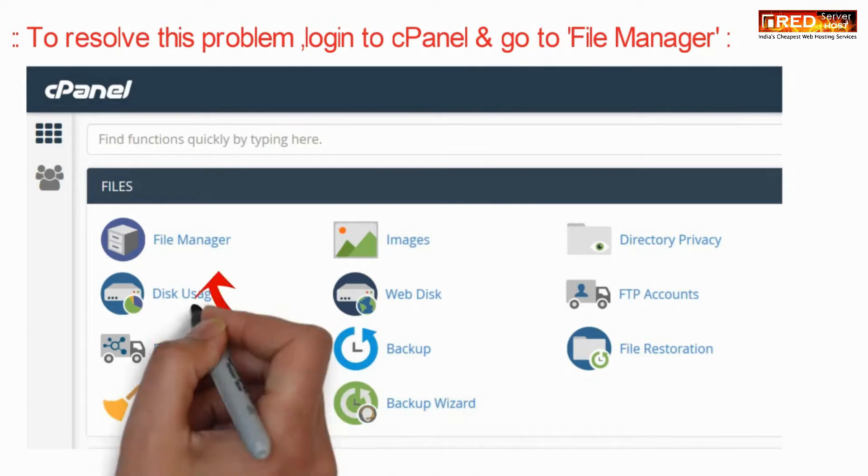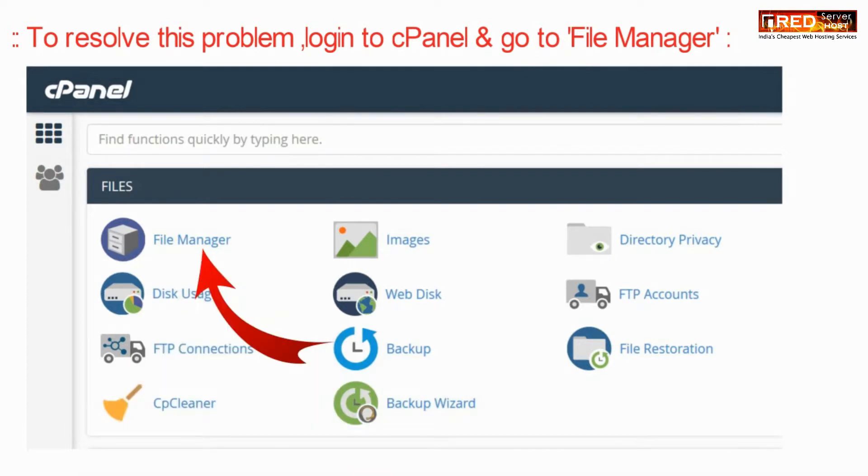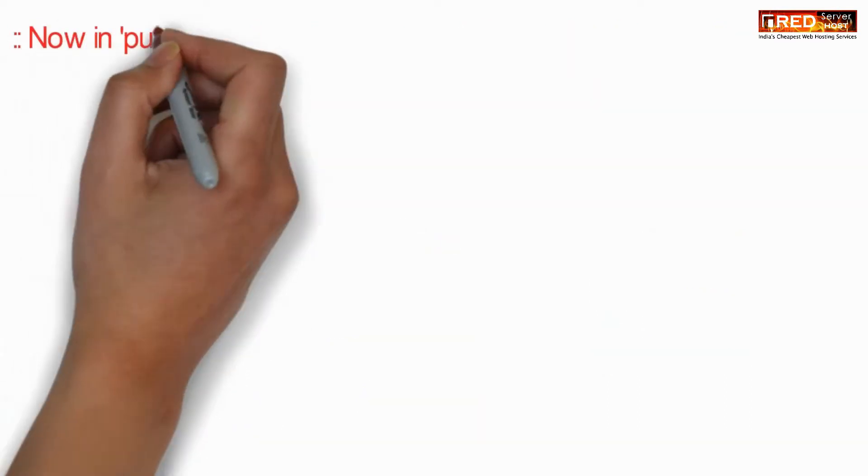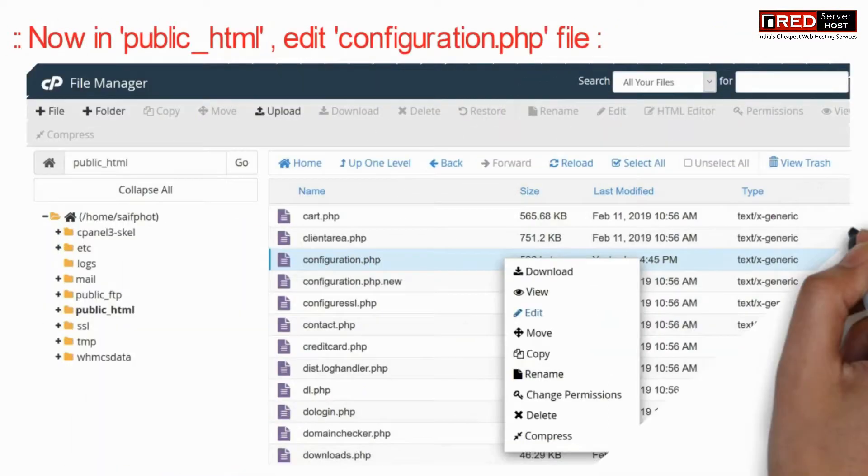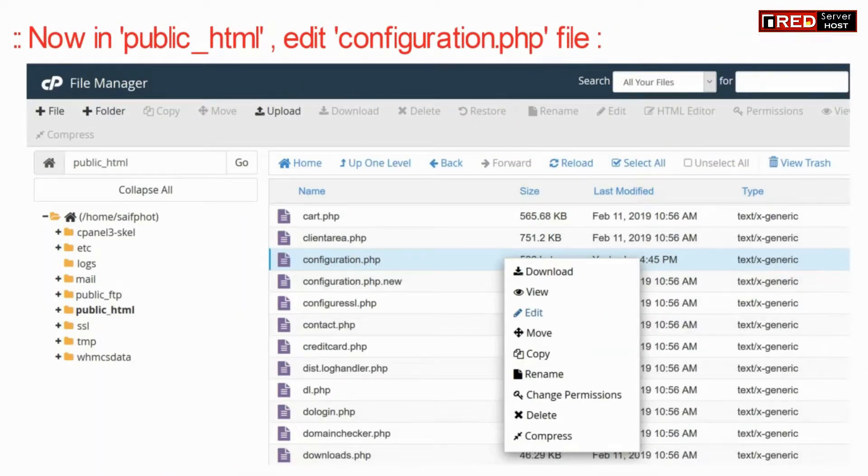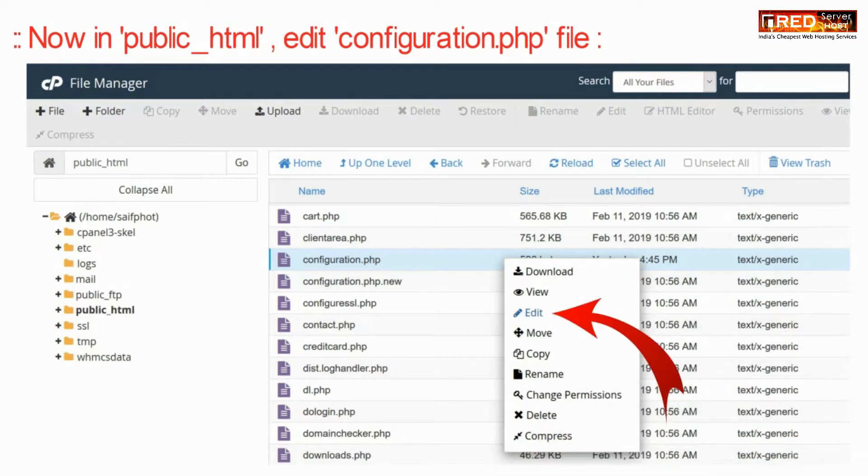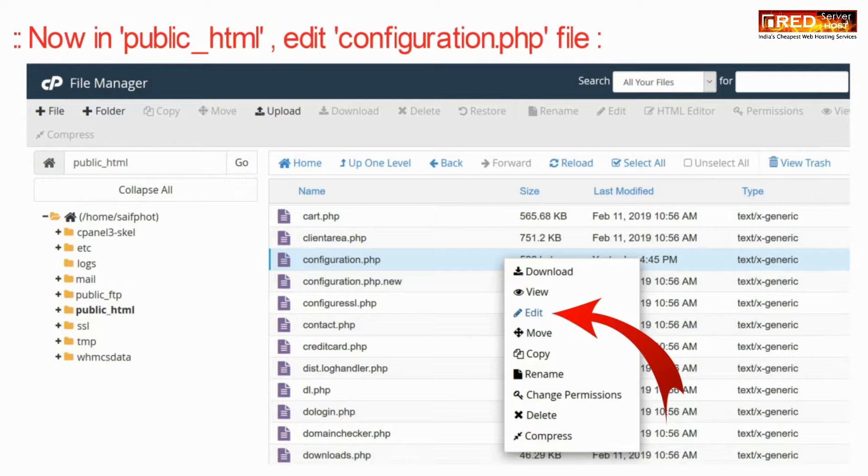To resolve this problem, login to cPanel and then go to file manager section. Now inside public_html, edit configuration.php file.